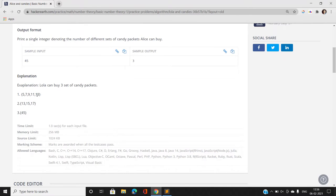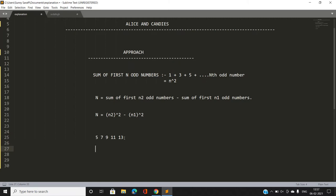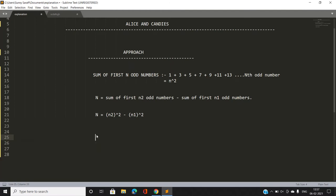Let me verify with the example: 5 + 7 + 9 + 11 + 13. This sum can be written as the sum of the first 7 odd numbers (7² = 49) minus the sum of the first 2 odd numbers (2² = 4), giving 49 - 4 = 45. So the formula holds.